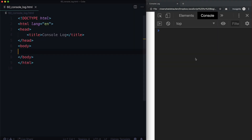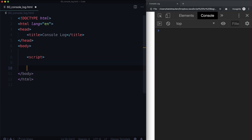Welcome back. In the last lesson we talked about concatenation. In this lesson we are going to talk about not concatenation — we're actually going to look at a better way to print variables to our console instead of using alert.